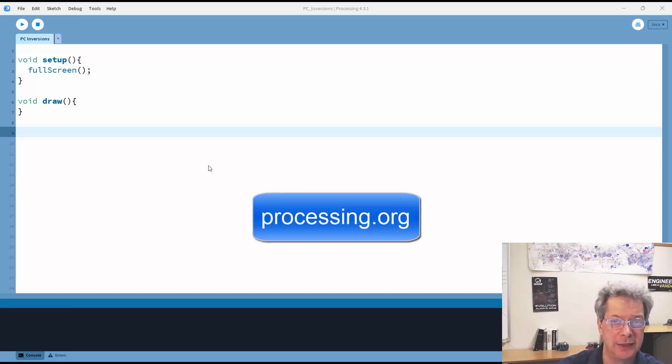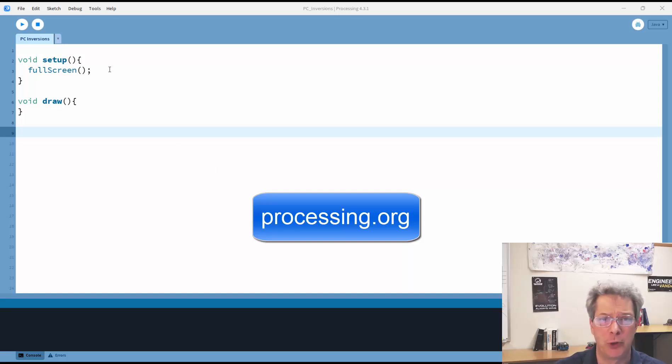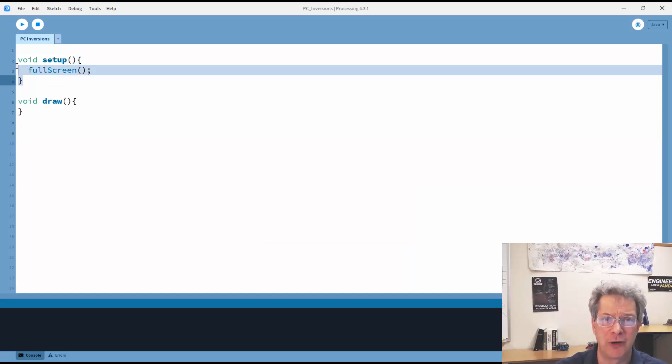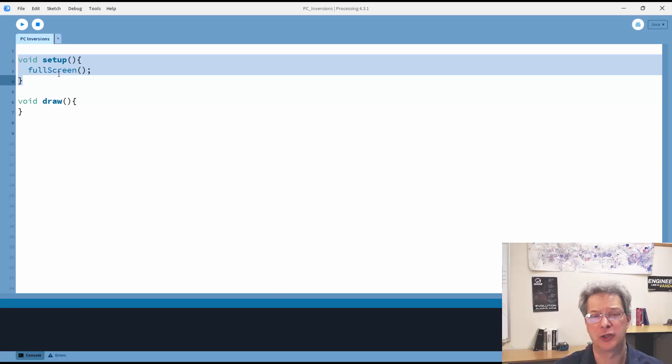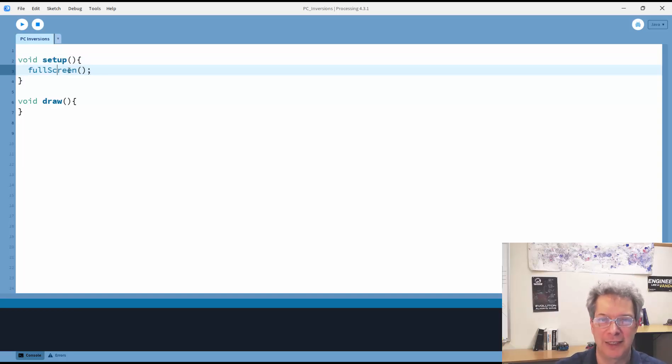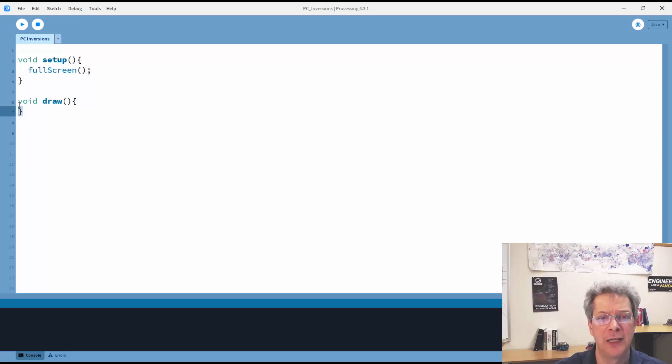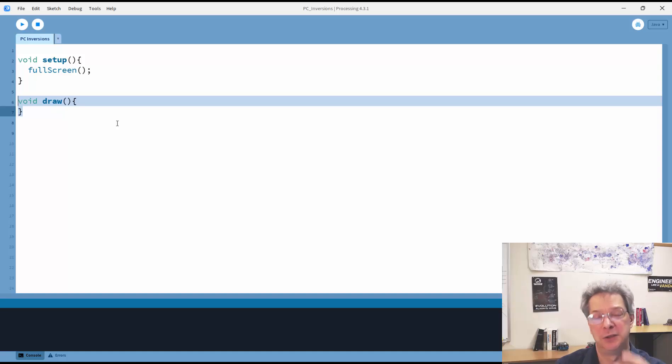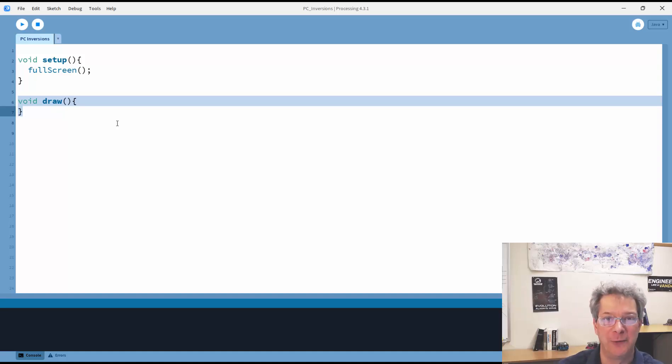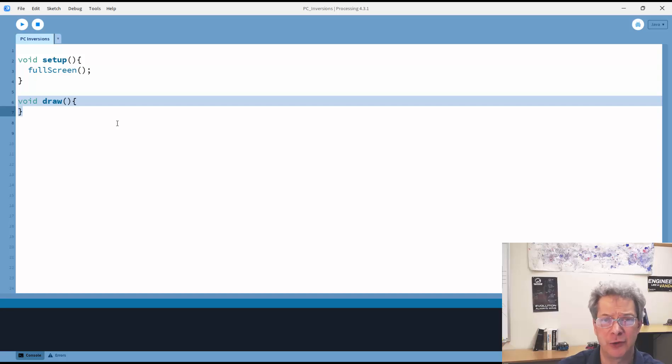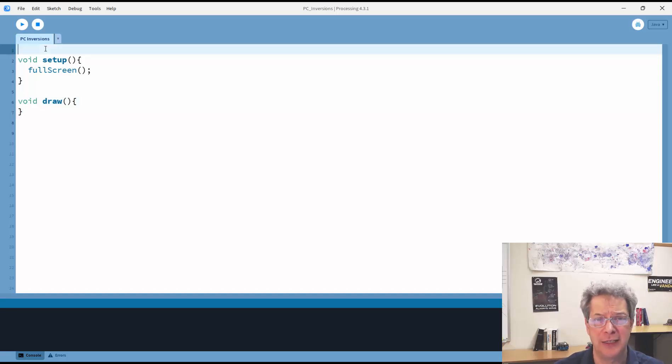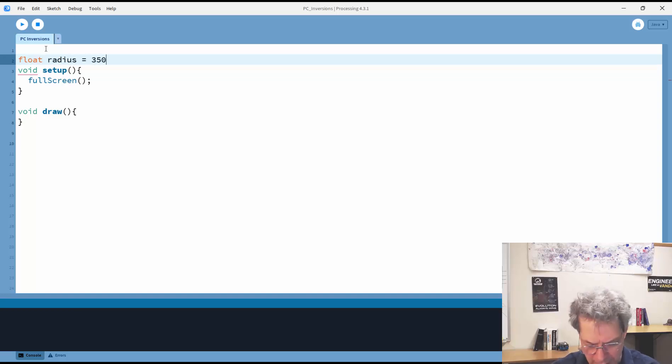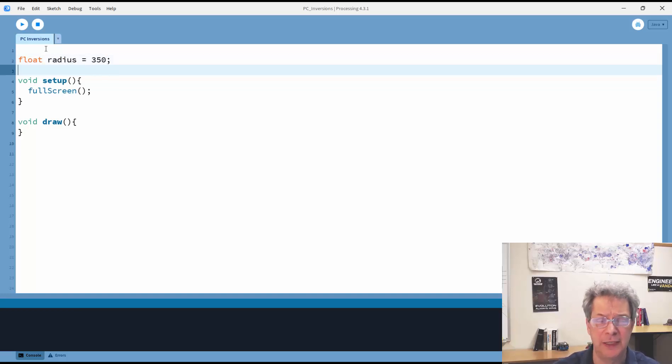You can download it if you would like from processing.org. This is the starting boilerplate for all processing programs. We have a setup function which sets up the program, in this case just saying that I want my window to be full screen. And then we have a draw loop that's going to loop over and over again to draw into that window. In order to do my inversions, the first thing that I need is to know the radius, and I'll just set that at 350.